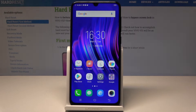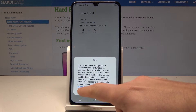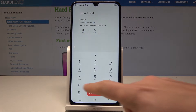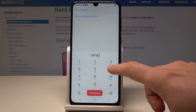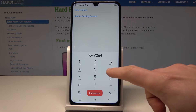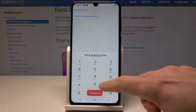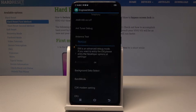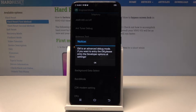So that's it — now you can use the engineer mode. Open the phone dialer and use this code: asterisk pound, asterisk pound, 3646633, pound asterisk, pound asterisk. As you can see, the engineer mode just pops up.